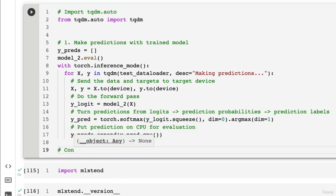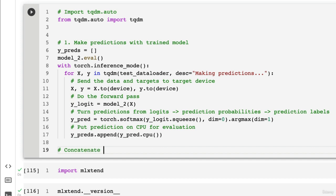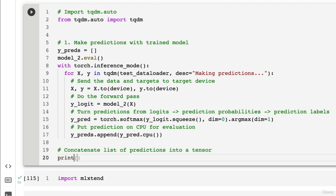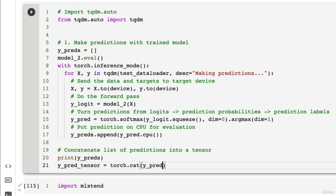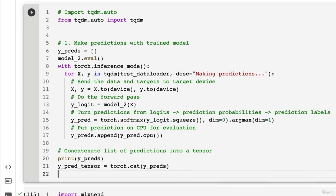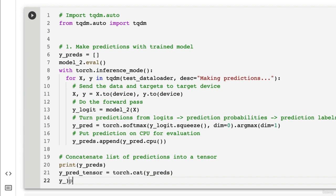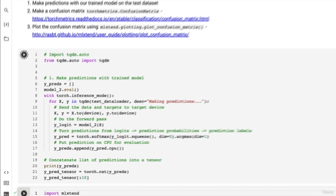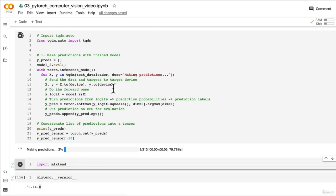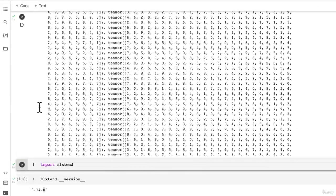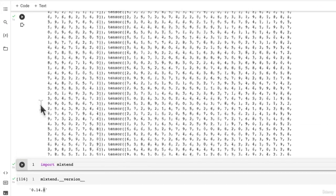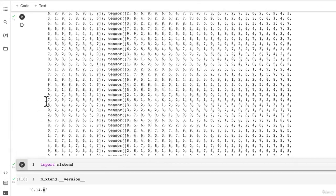Because we're going to have a list of different predictions, we can concatenate the list of predictions into a tensor using torch.cat. Let's view the first 10. Let's see if this works. Making predictions... Oh, would you look at that. Here's our list of predictions - a big list of tensors.